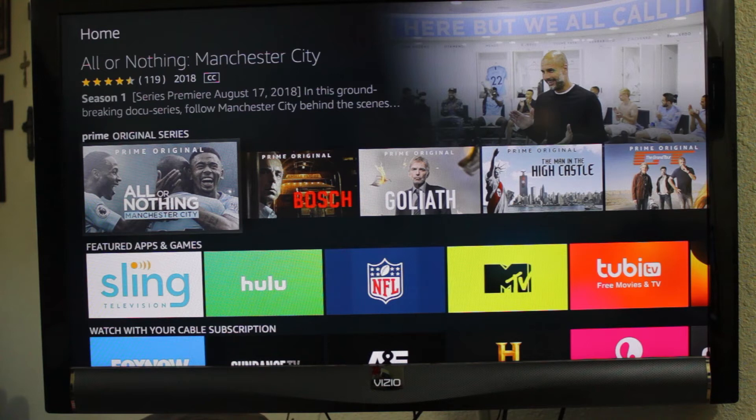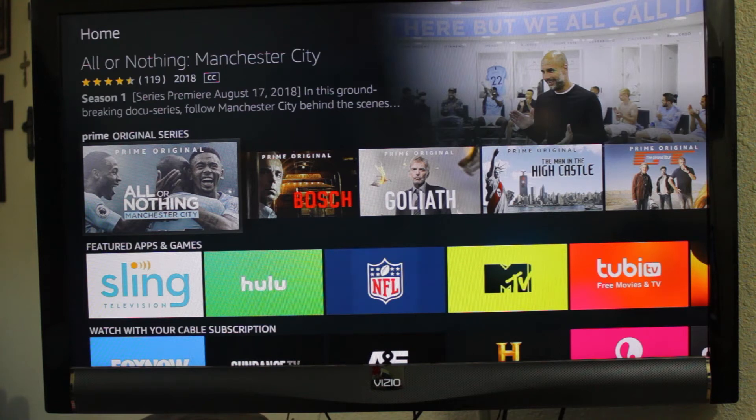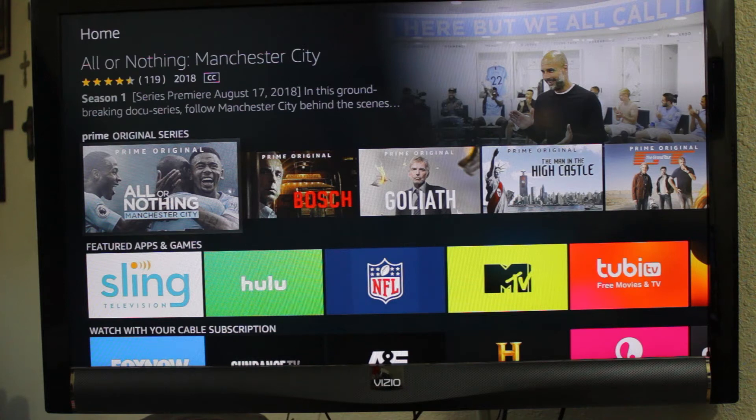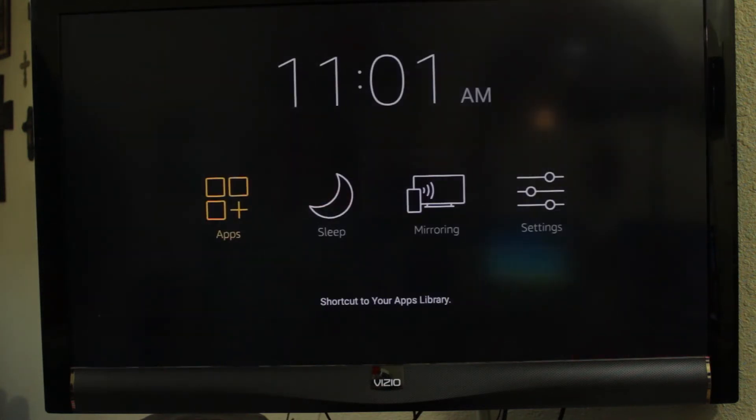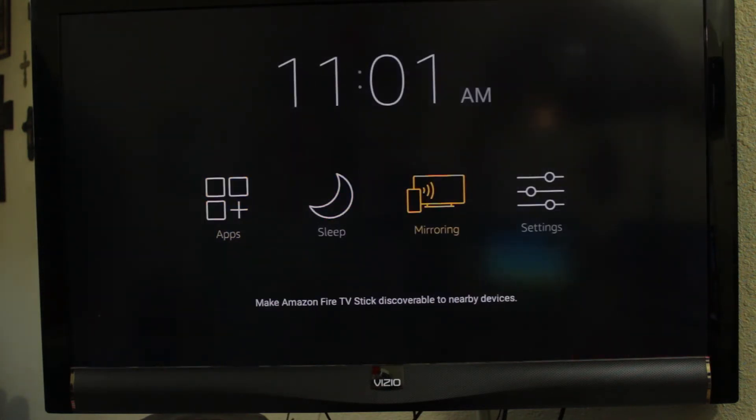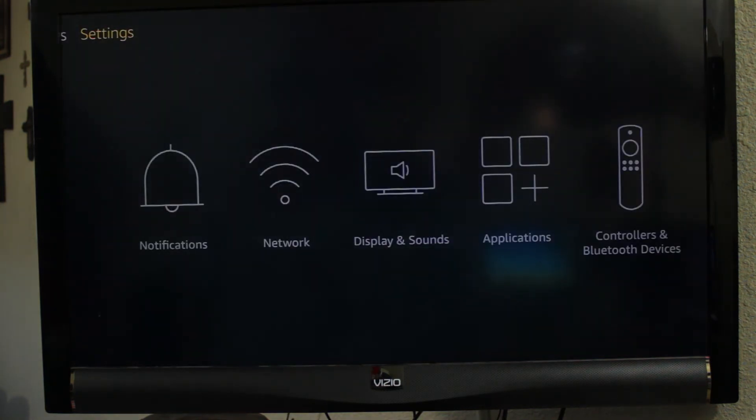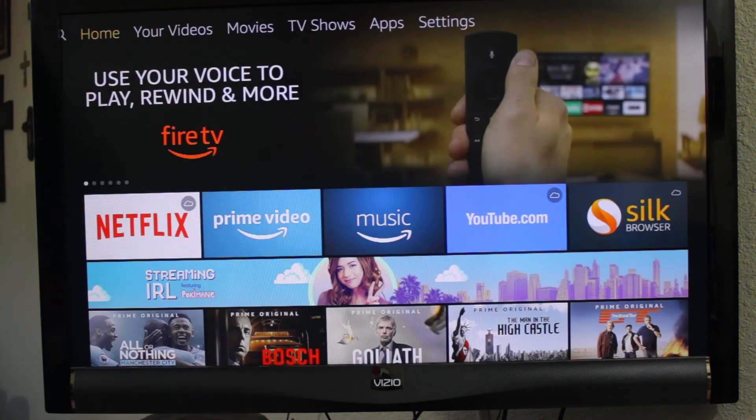So what you want to do is you can do it two different ways. Press and hold the home button and go over to settings and click on it, or let's go back to the main thing.